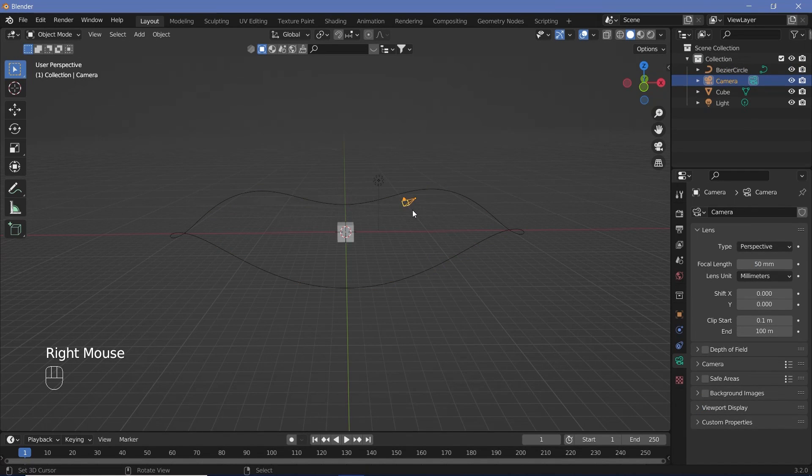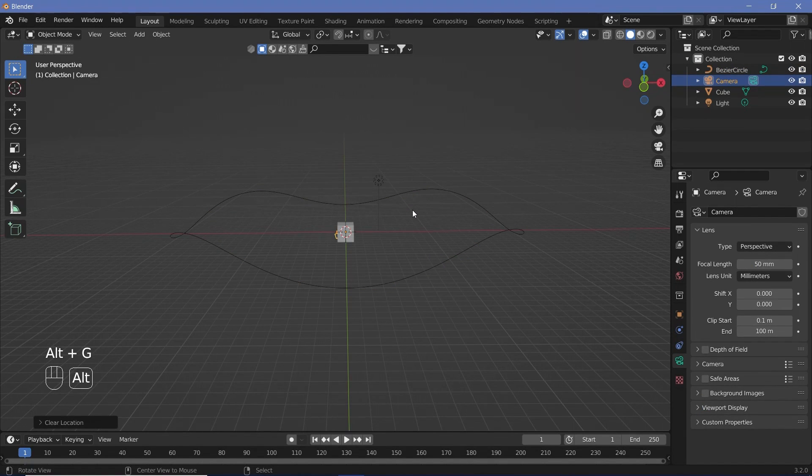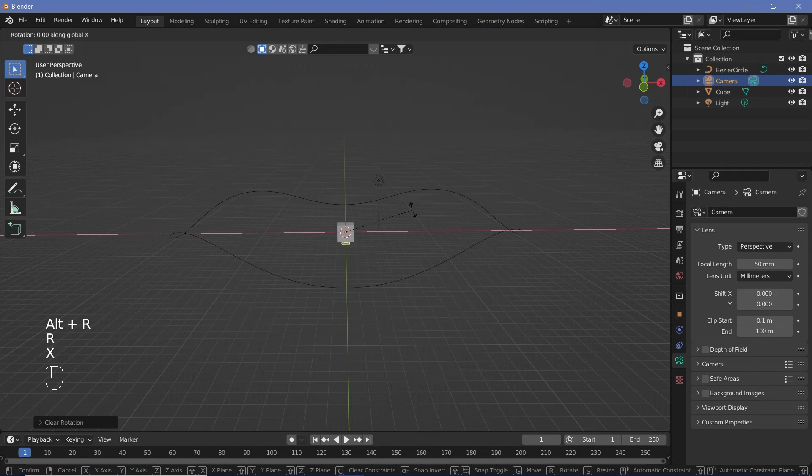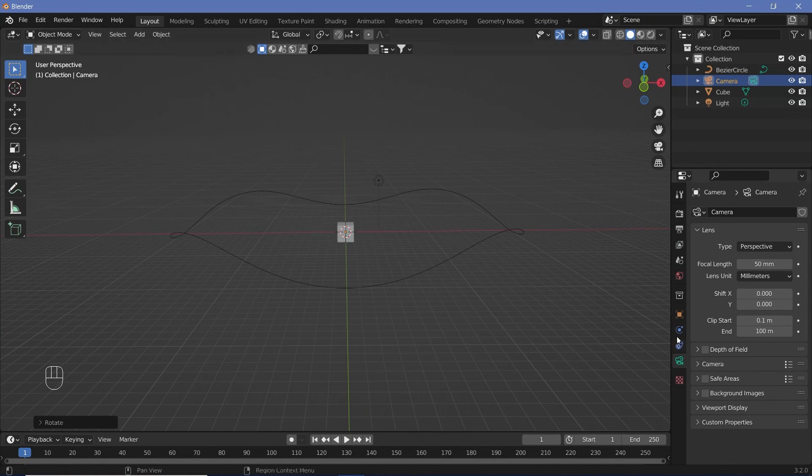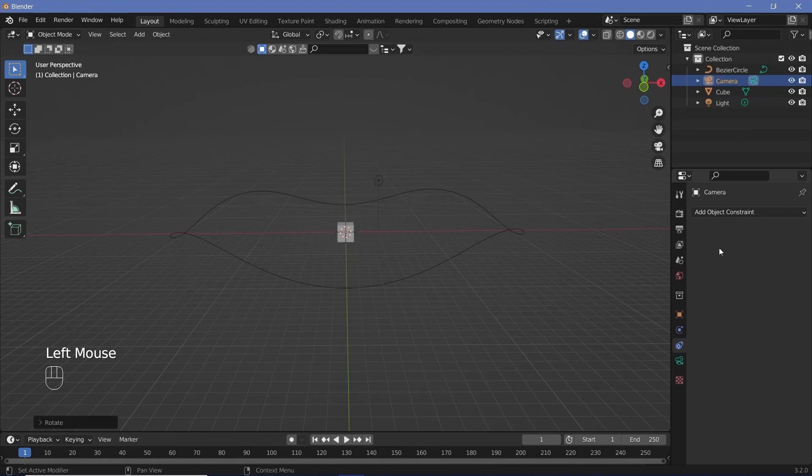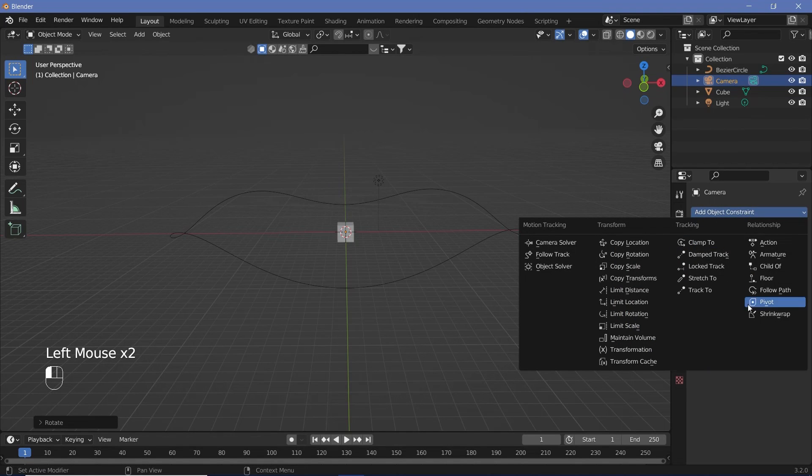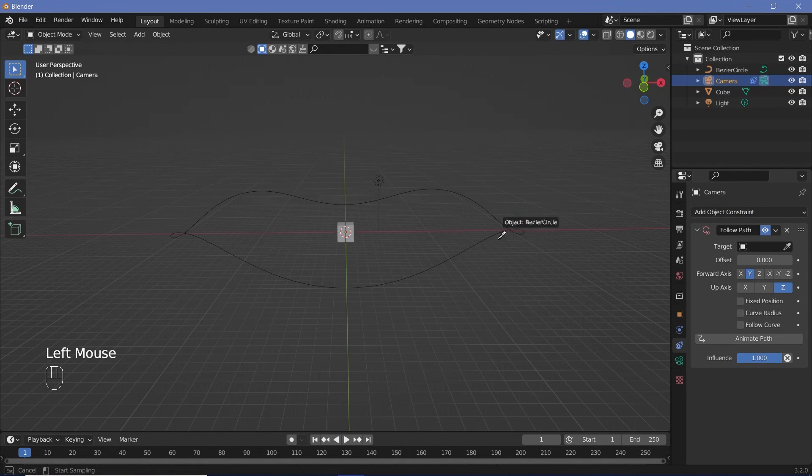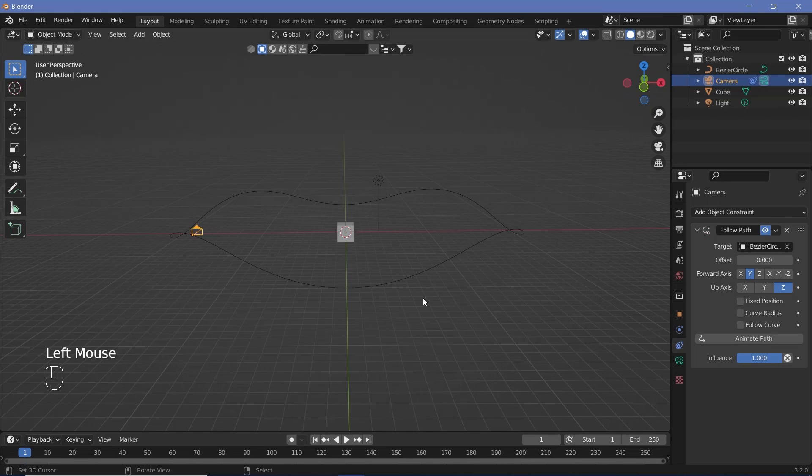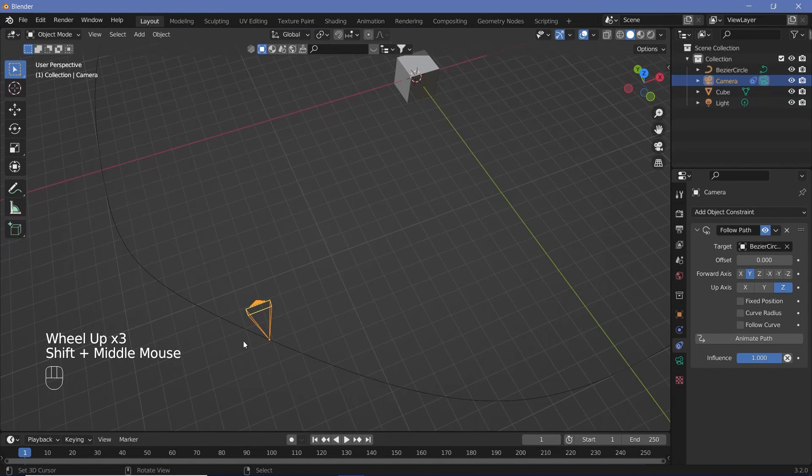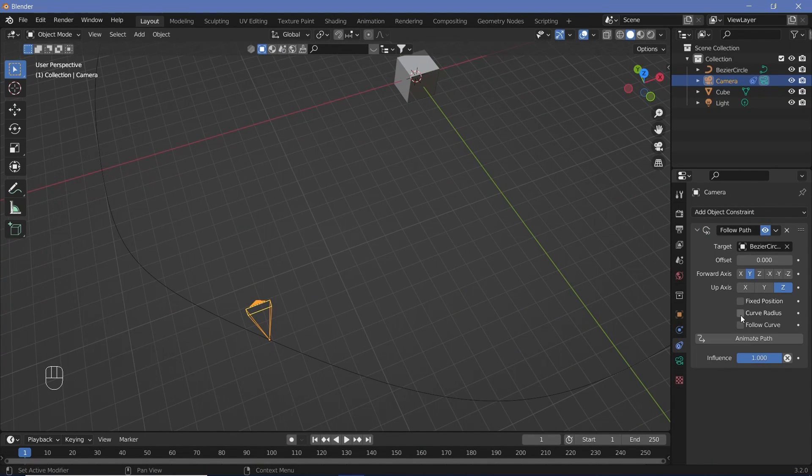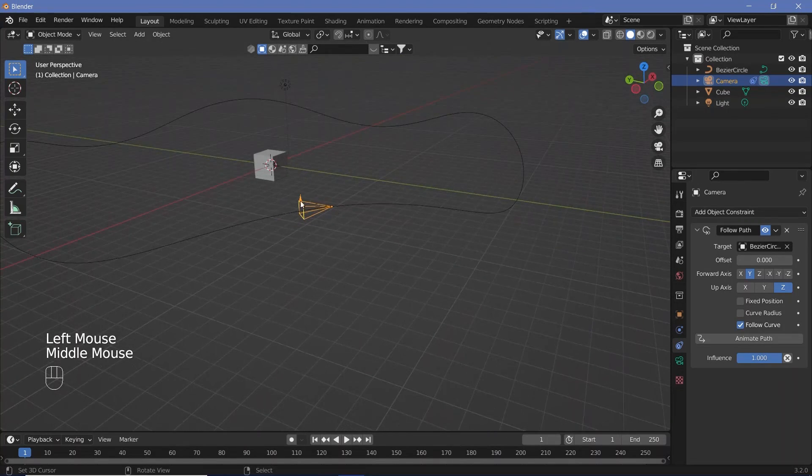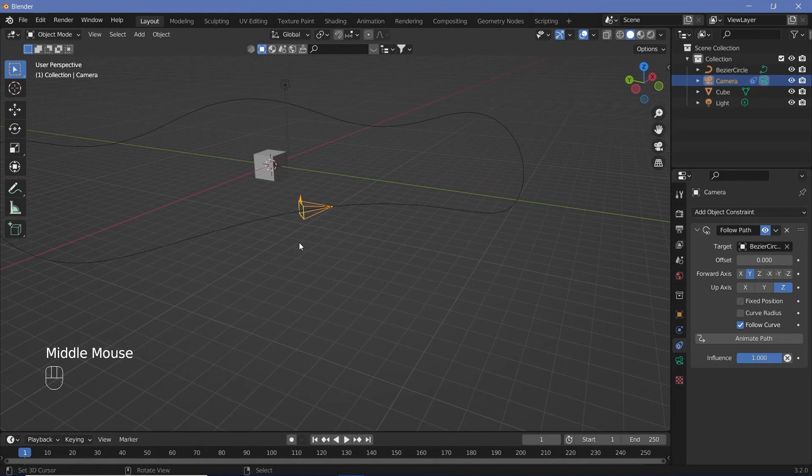Once we've set all of that, we can take our camera and press Alt-G and Alt-R, and then rotate it on the X axis by 90 degrees and press Enter. Then we can go down to these object constraint properties and then add in a follow path constraint. And for the target, we can choose the Bezier circle. After that, if our camera is not lining up, we can go ahead and select follow curve. And that way, our camera will perfectly align with our curve.